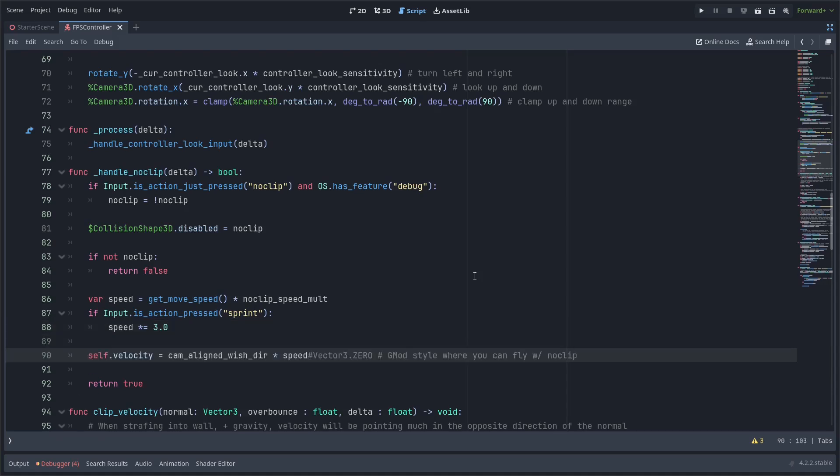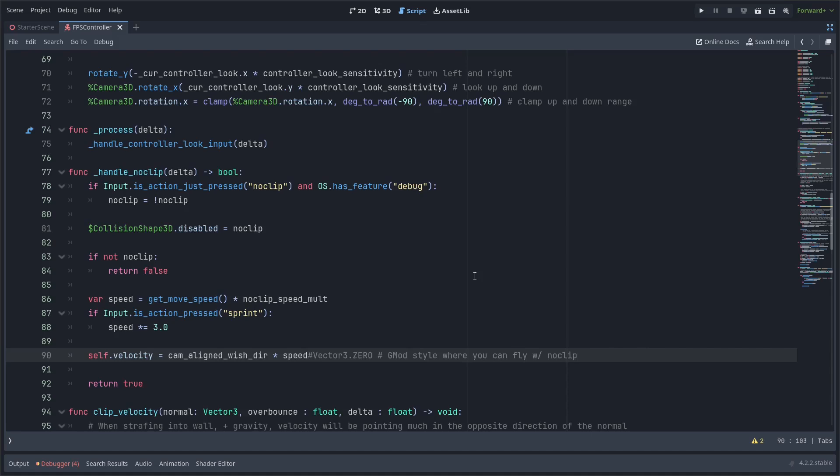Then next I'm going to set the velocity based on that cam lined wishter multiplied with the desired speed that we want to go. And initially I just had this like directly moving the position but if I set the velocity first and then move based on that when you stop no clipping if you're going really fast you'll kind of keep flying which is kind of fun.